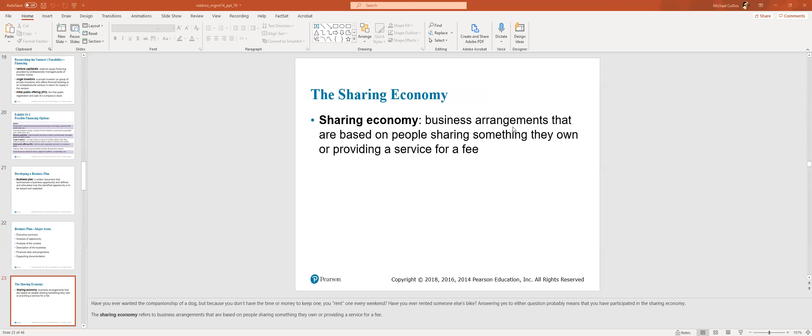Sharing economy has gotten pretty big. Airbnb, Uber. Really, it's not even the sharing economy. It's really organizing a disorganized market is where there's an opportunity.